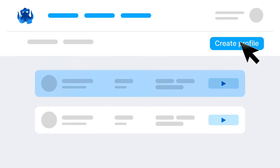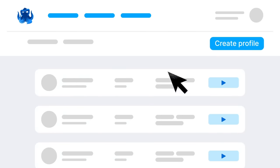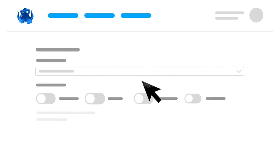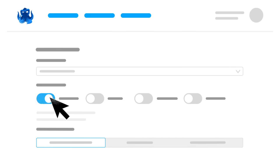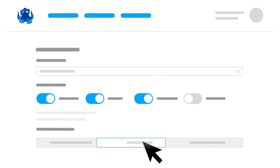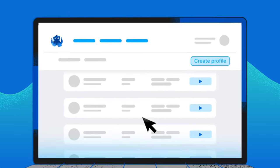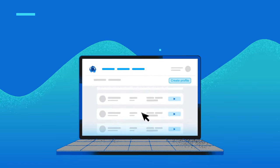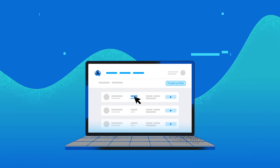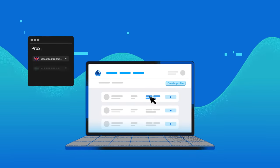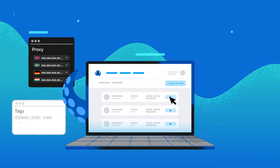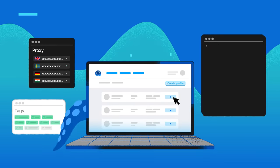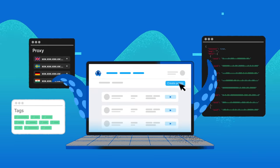Create profiles in one click or fine-tune fingerprint parameters according to your needs. Manage your profiles in a user-friendly interface. Connect proxies, use tags, create automation snippets using API.